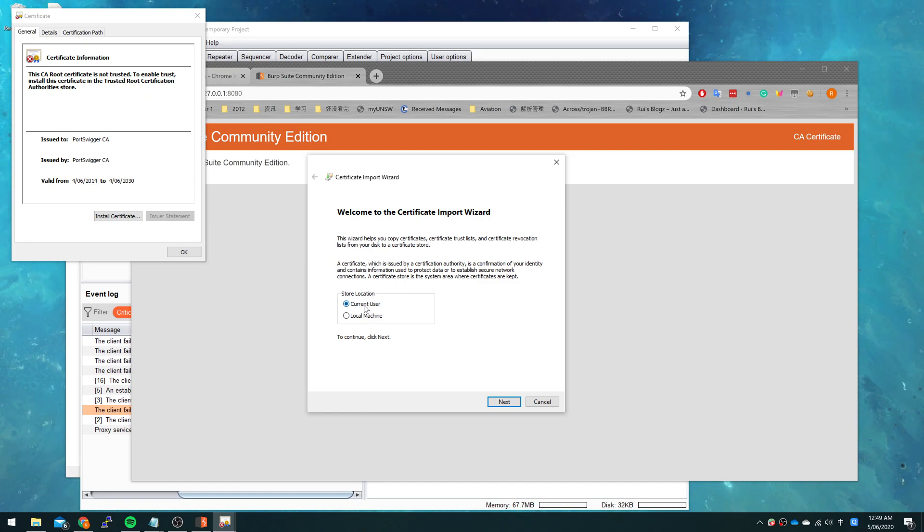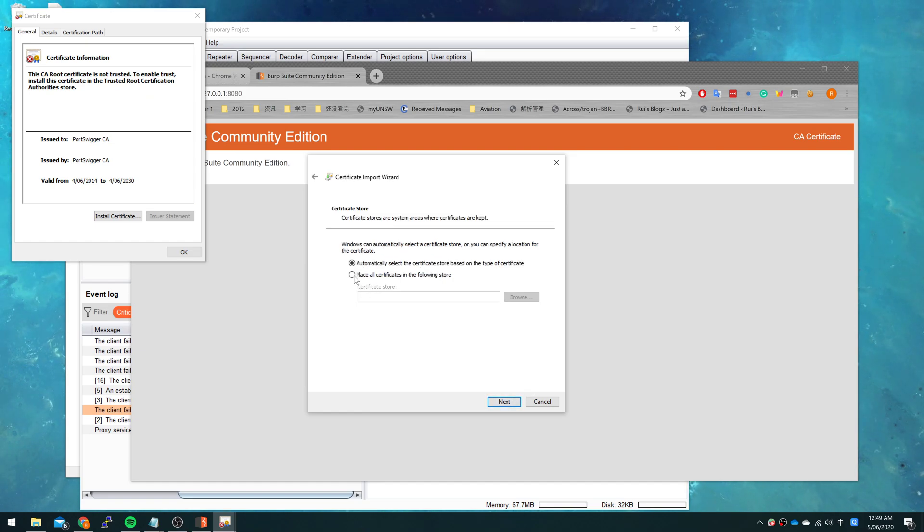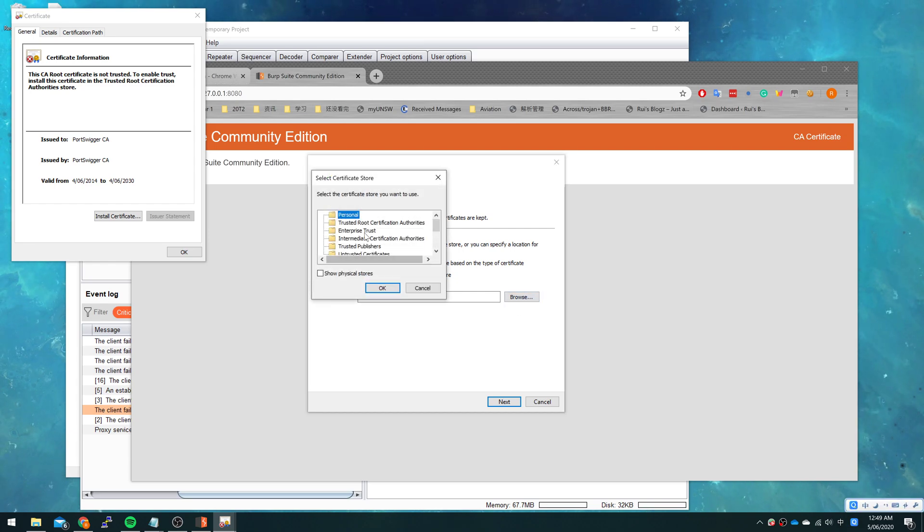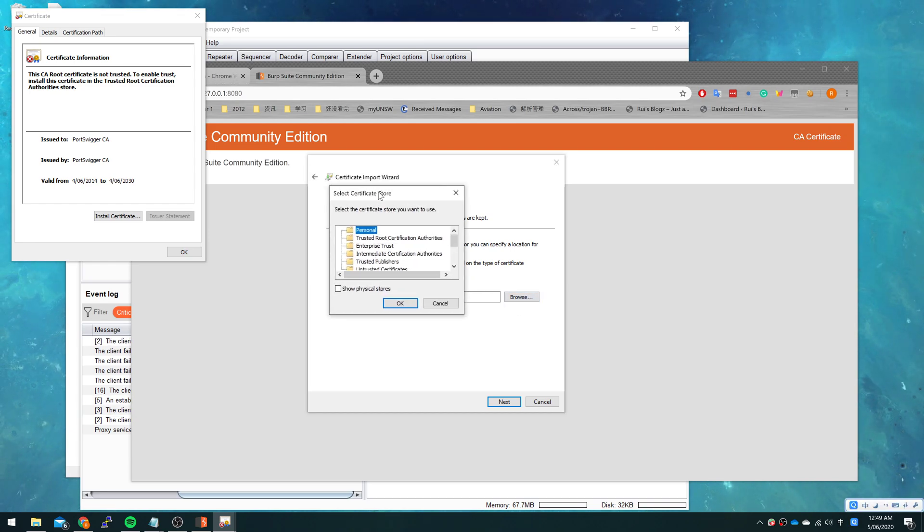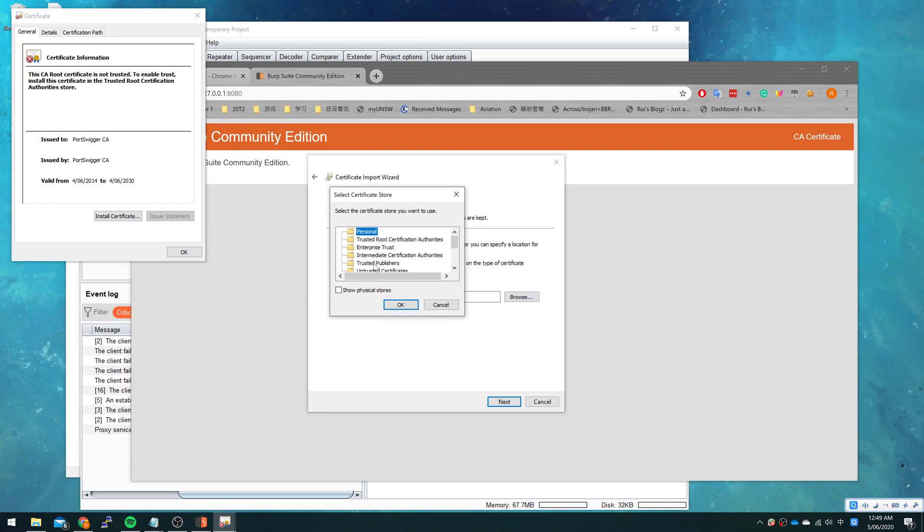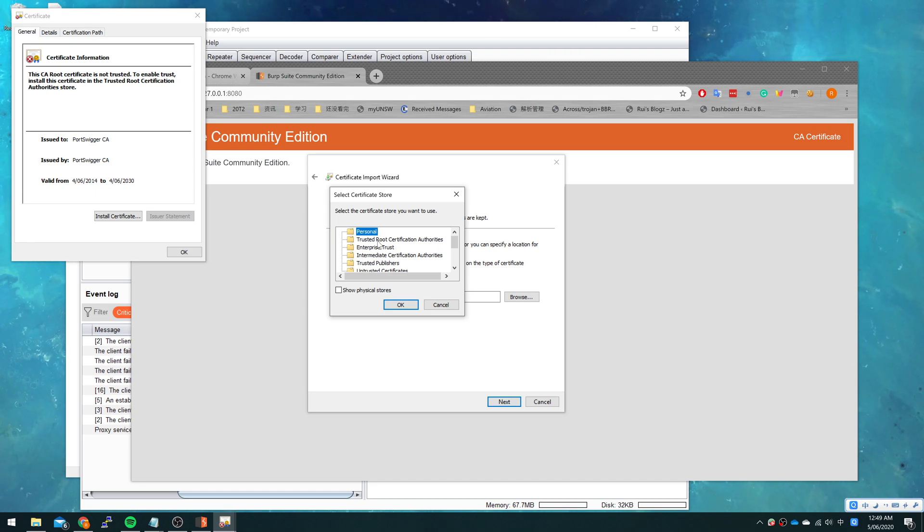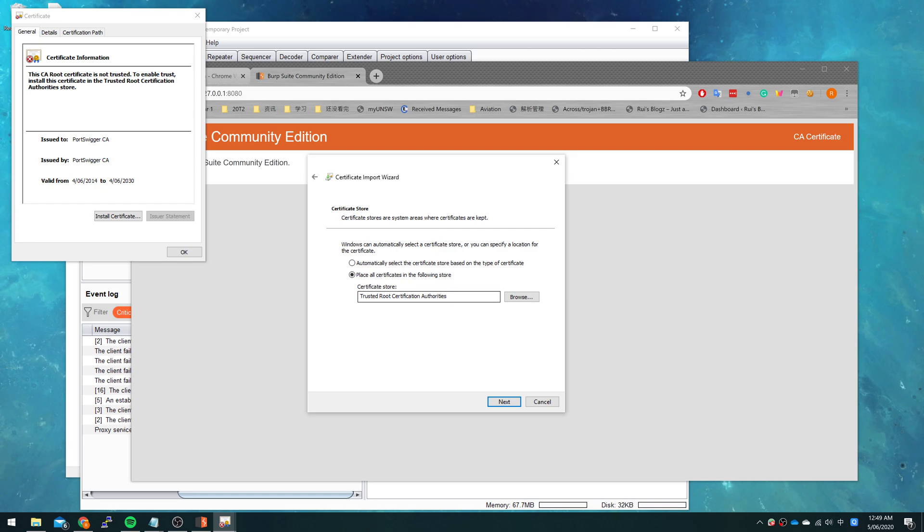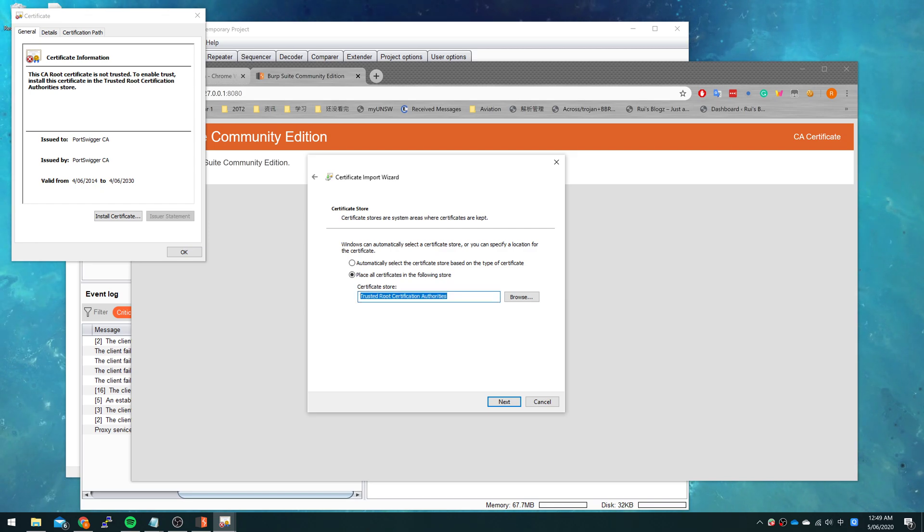Install the certificate for current user. This step is very important: we need to install the certificate in the trusted root certification authorities. Make sure you have selected this certificate store.